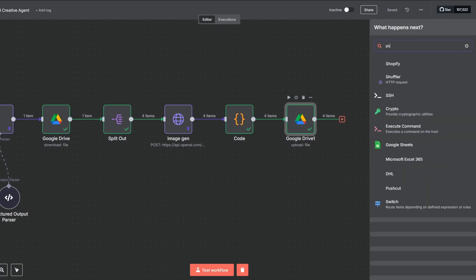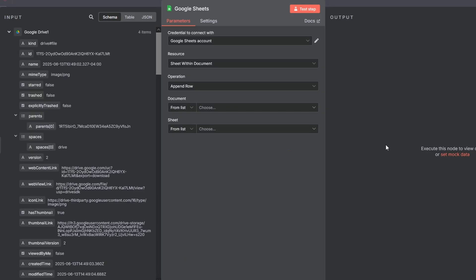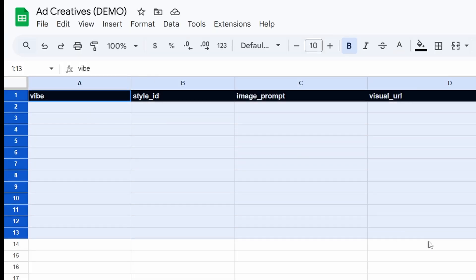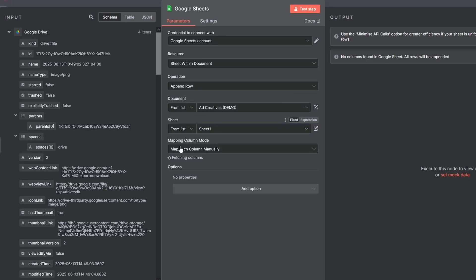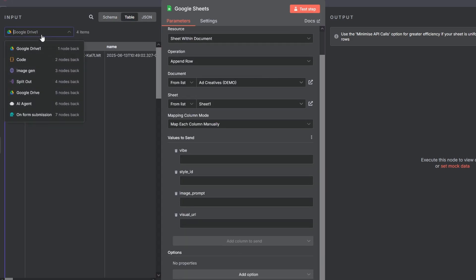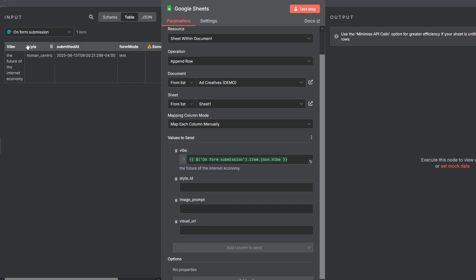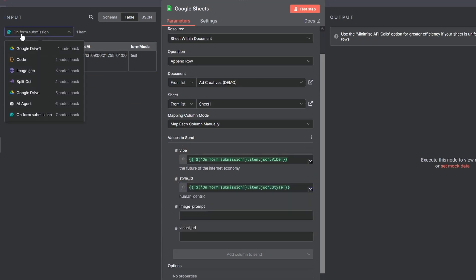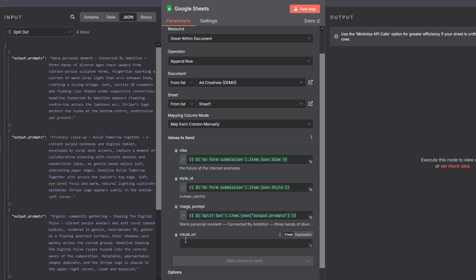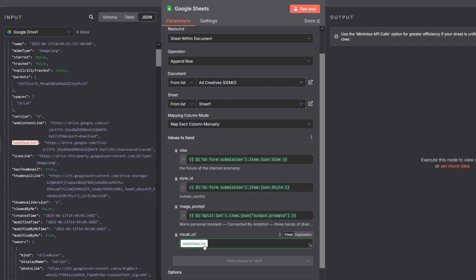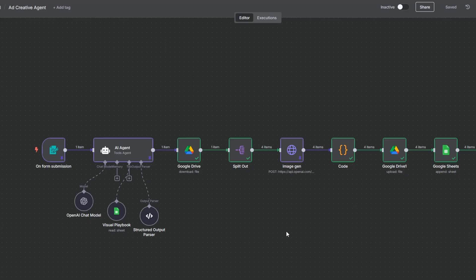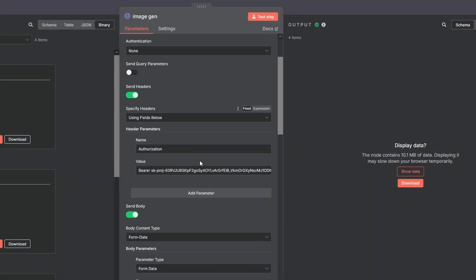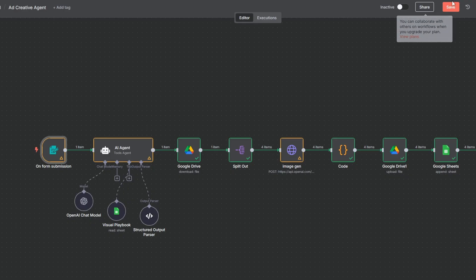Finally, every good process needs a paper trail. I'll add a Google Sheets node and select Append Row in Sheet. And I'll connect it to my Ad Creatives spreadsheet, which is just a simple sheet with these four columns. Then I'll just map the data from our workflow: the original vibe, the style ID, the prompt we used, and the WebView link to our newly created image on Google Drive. Great, let's do a final test run. Make sure to unpin all your data, open the Image Gen node and set the quality from low to high. Hit Save and activate the workflow.